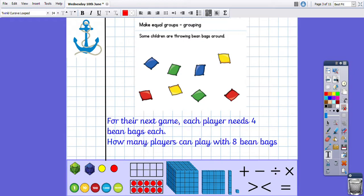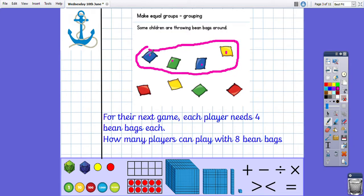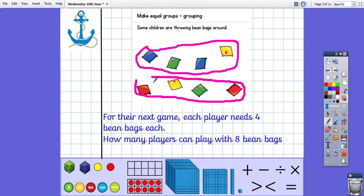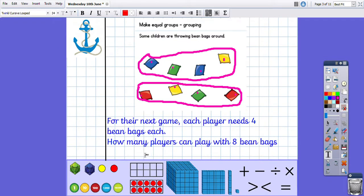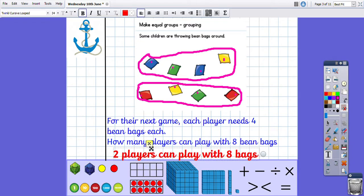Pause the video and have a go at this one yourself. For the next game, each player needs four bean bags each — how many players can play? Draw them out or get things to represent the bean bags and group them. So I need to group them into groups of four: one, two, three, four — that's my first group. Then my next group: one, two, three, four. So two players can play with eight bean bags, because there are two groups.